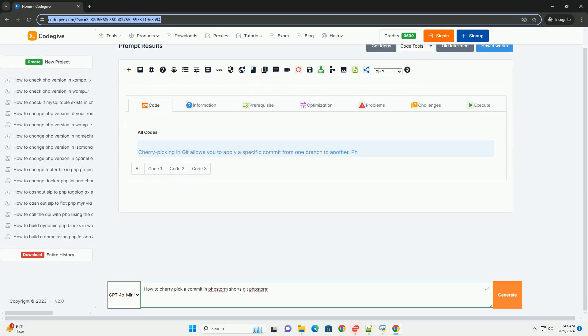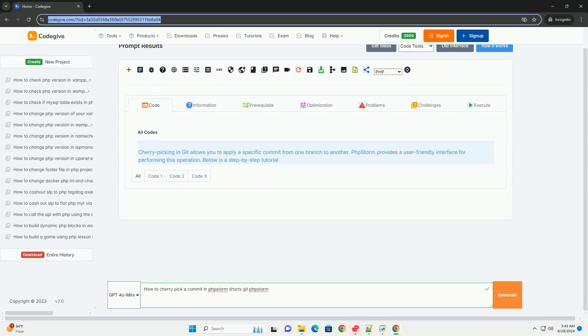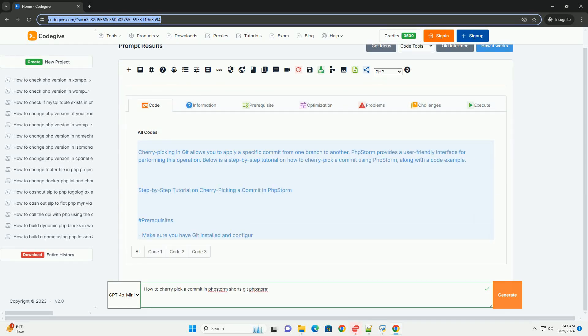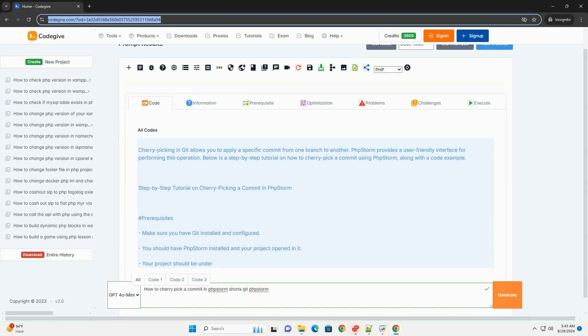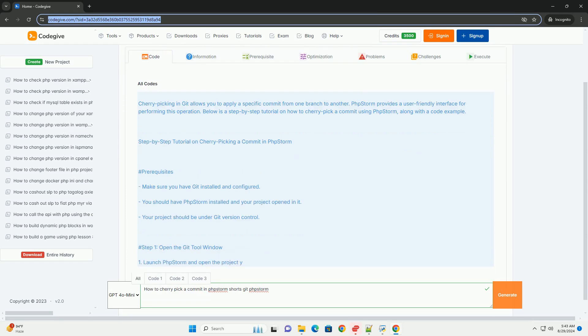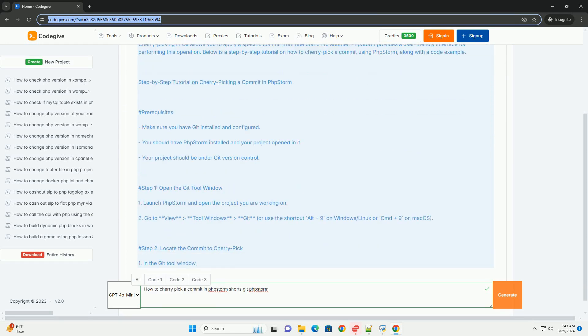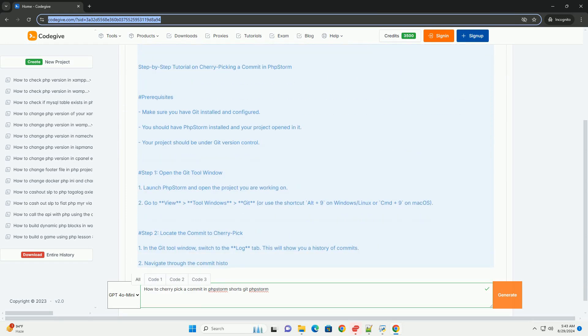Cherry-picking a commit in Storm involves selecting a specific commit from one branch and applying it to another. To do this, first,